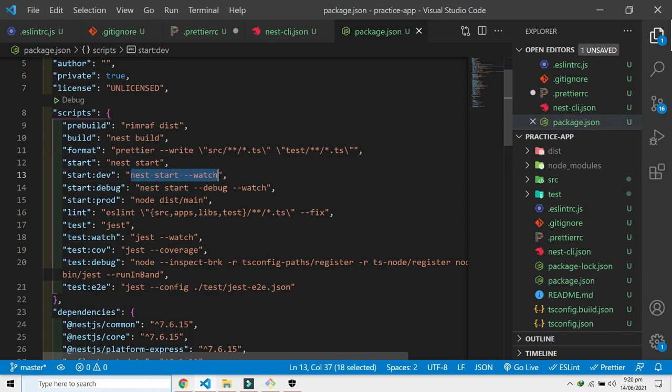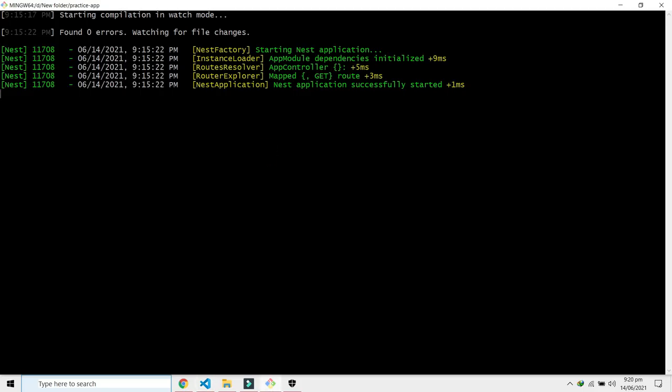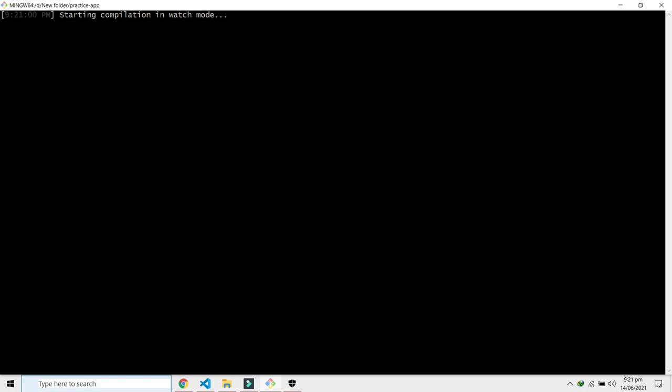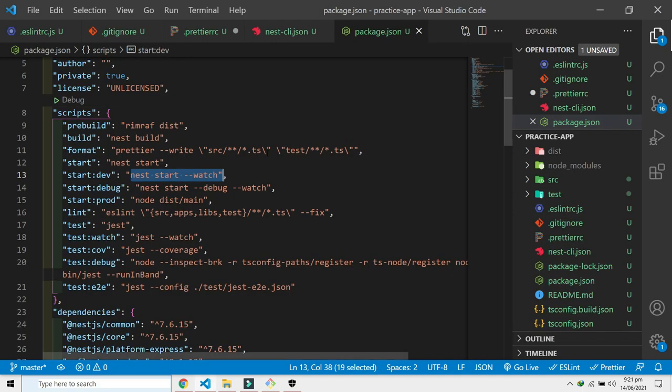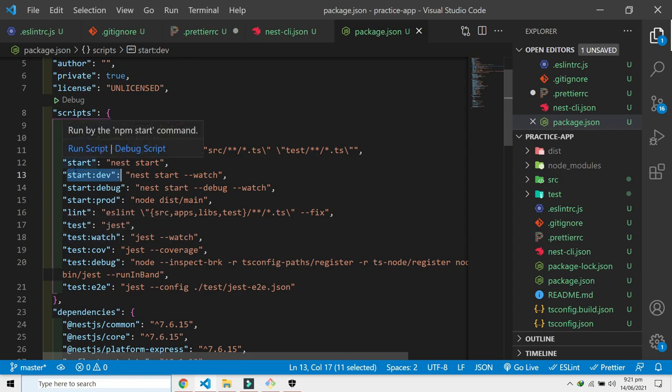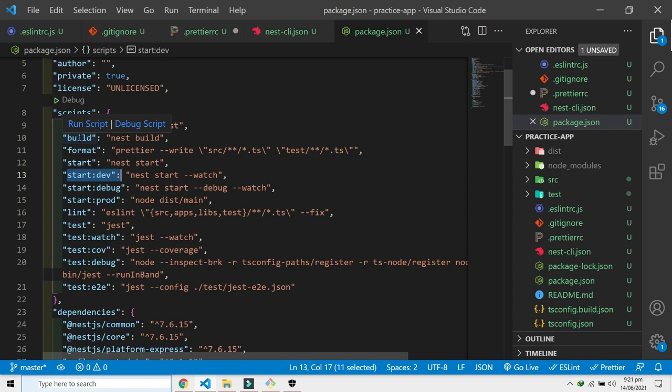Just like this: nest start dash dash watch. This also does exactly the same thing as npm run start:dev. You can run all these commands by npm run start, npm run start, npm run build. This will run these commands. The CLI is responsible for handling all this.